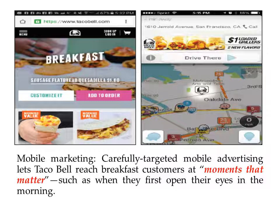Taco Bell is a fast food restaurant in the USA. This photo shows how Taco Bell uses mobile marketing to carefully target mobile advertising, reaching breakfast customers at the moment that matters. When customers first open their eyes in the morning, they receive a message from Taco Bell telling them about available breakfast items at the restaurant, inviting them to add to their order. They use mobile advertising to reach customers at exactly the right time.